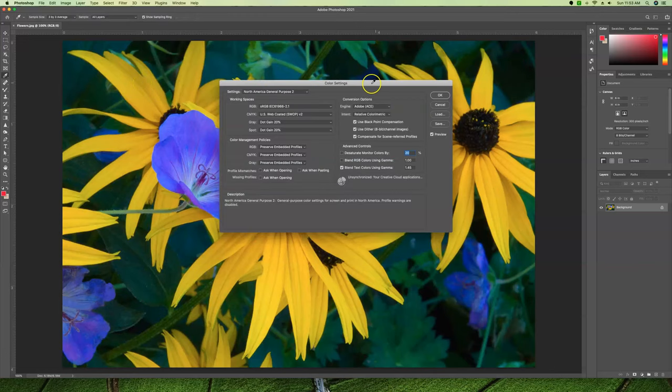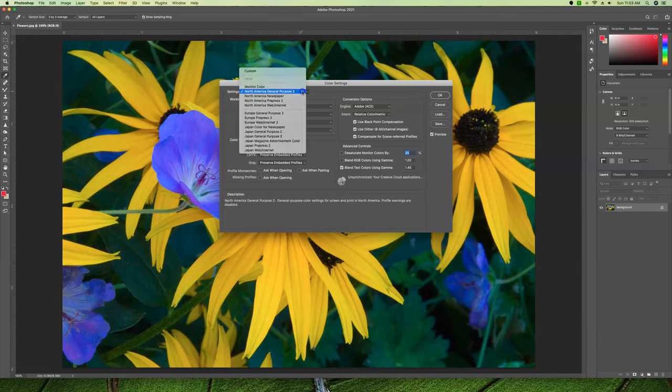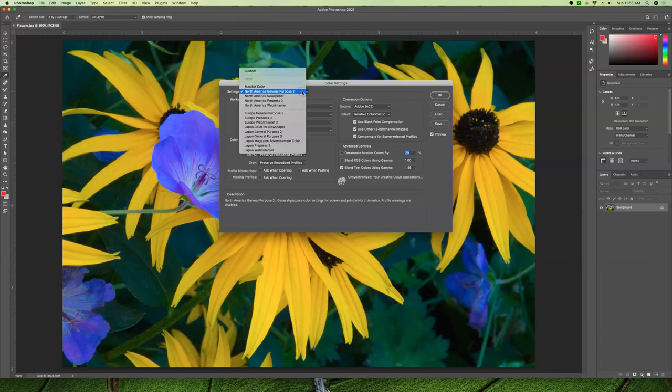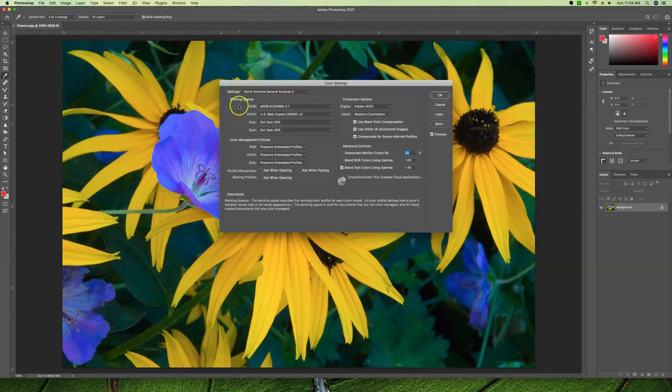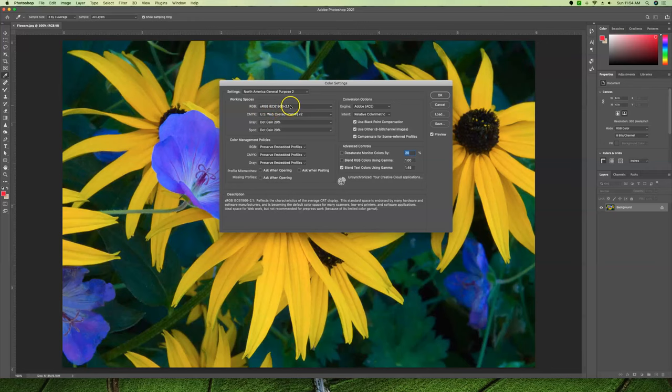In our Color Settings we have some options from the drop-down here. North American General Purpose 2 should be the one selected. This preset is ideal if you do a combination of both print and web work, which we do.